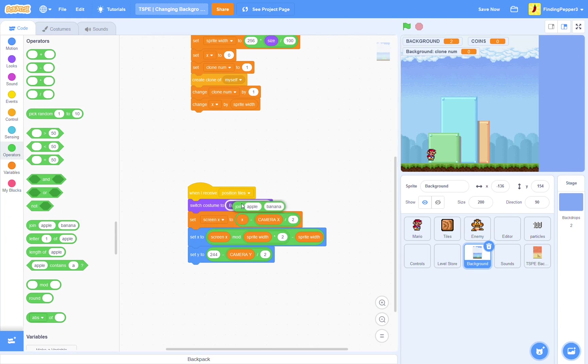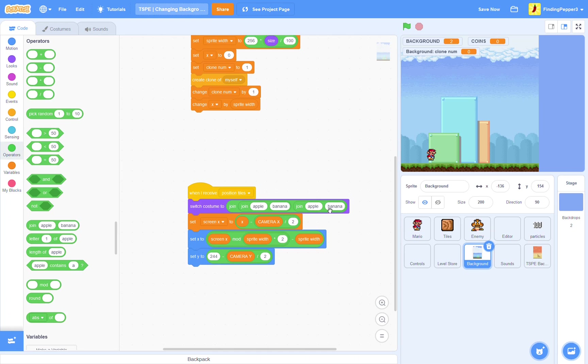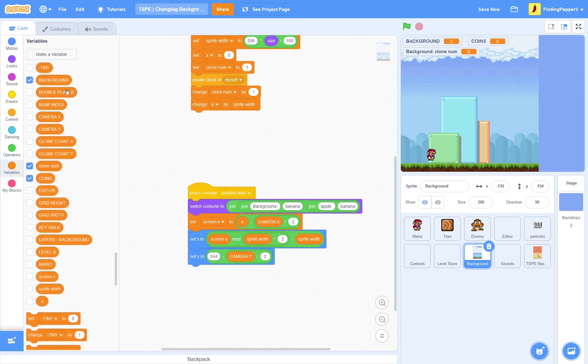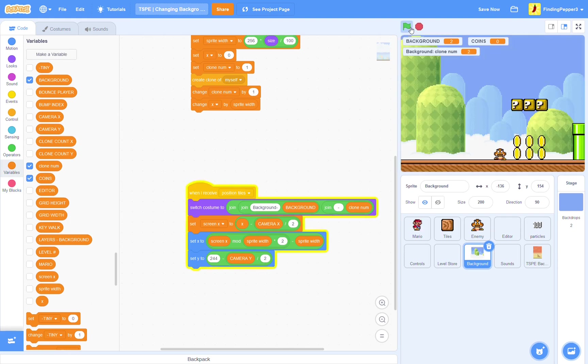Switch costume 2. And, then, we're going to put a join. And, then, another join. And, then, another join. So, we should have 4 slots here. Background. Dash. Then, we're going to put in the background variable. Then, another dash. And, then, the clone num variable. So, now, let's try and play that. You see? Now, we have the new background here.